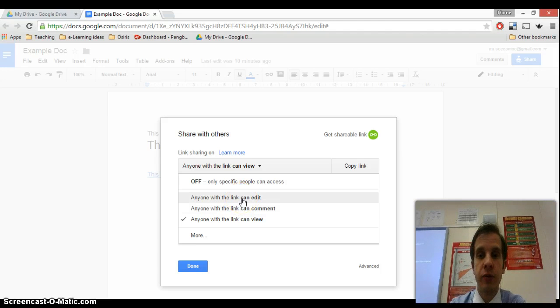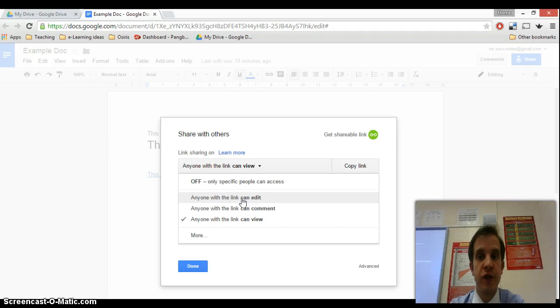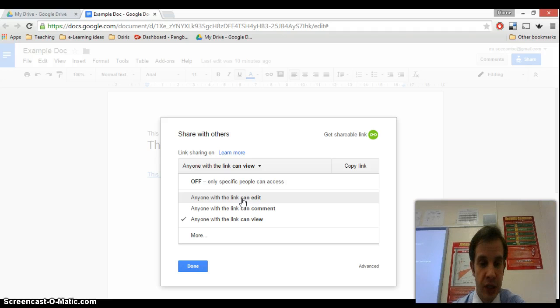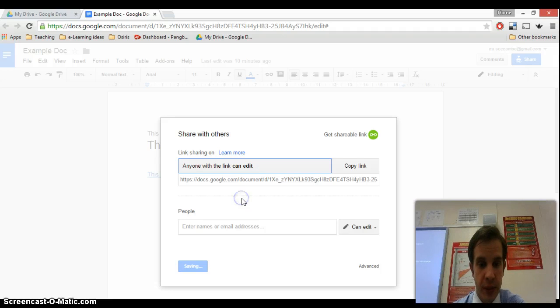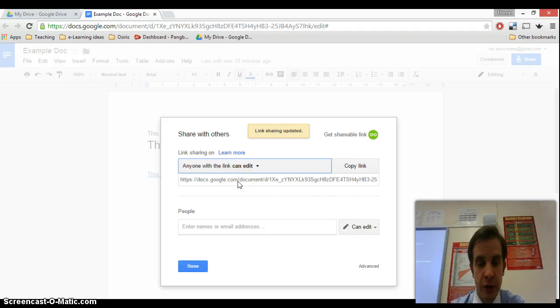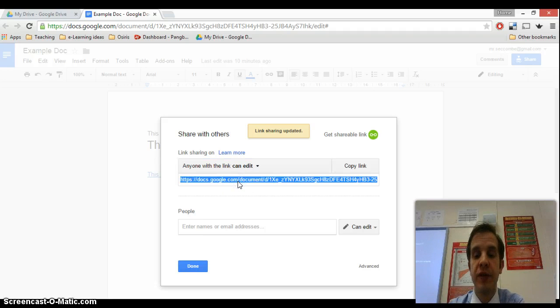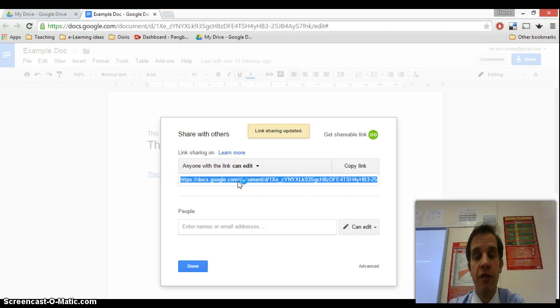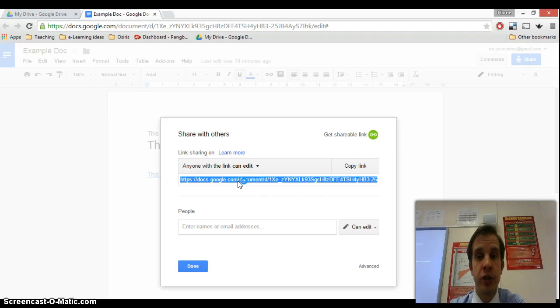I think the most common form of demand at the moment is for documents which can be edited by multiple people. So I'm going to select this top item here so anyone with the link can edit. Now if I was to copy this web link into the text of an email, then the other person would be able to click on the link and that would open up the document for them.